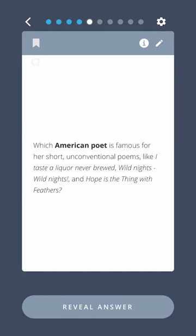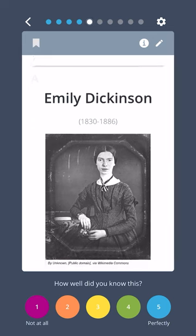Which American poet is famous for her short, unconventional poems like I Taste a Liquor Never Brewed, Wild Nights Wild Nights, and Hope is the Thing with Feathers? Emily Dickinson.